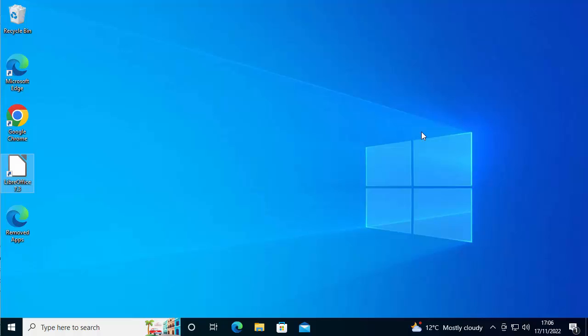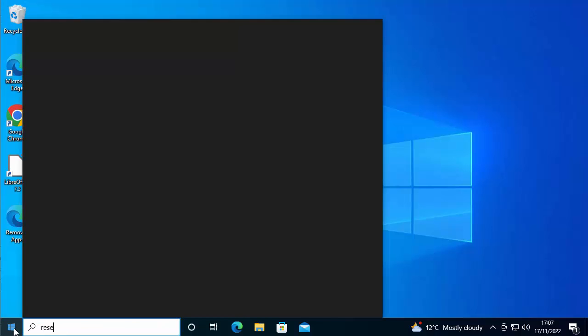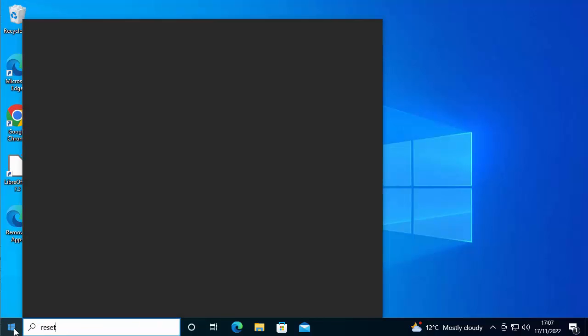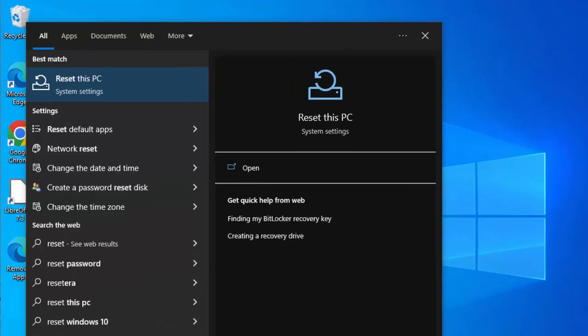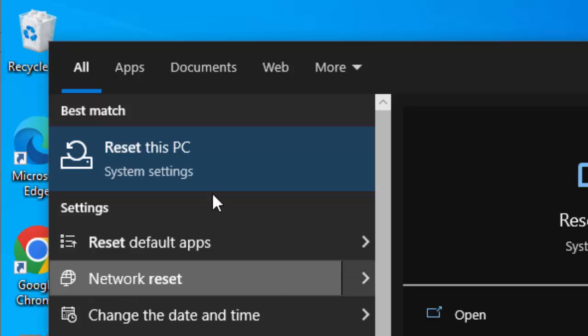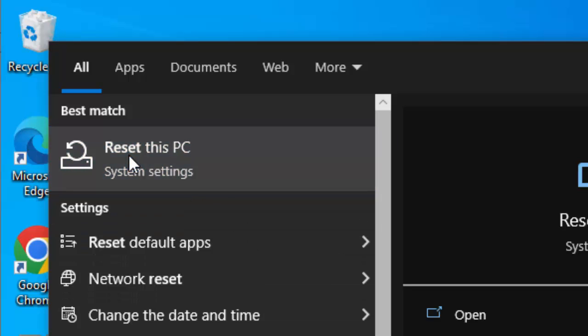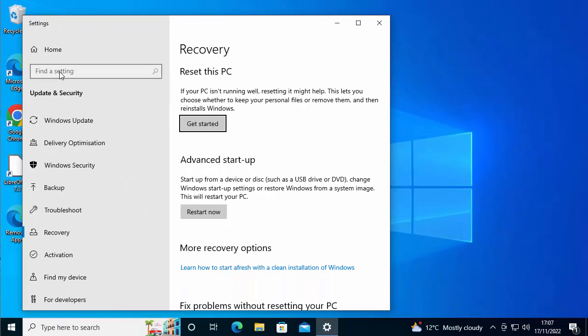So how do we do that? First of all, click on the start button in the bottom left hand corner of the screen. Once the start menu appears, just type reset - R-E-S-E-T. After a few seconds under best match, you should see 'reset this PC system settings'. Move your mouse over that and left click once. Then you should see this box appear, and under 'reset this PC' you want to click 'get started'.